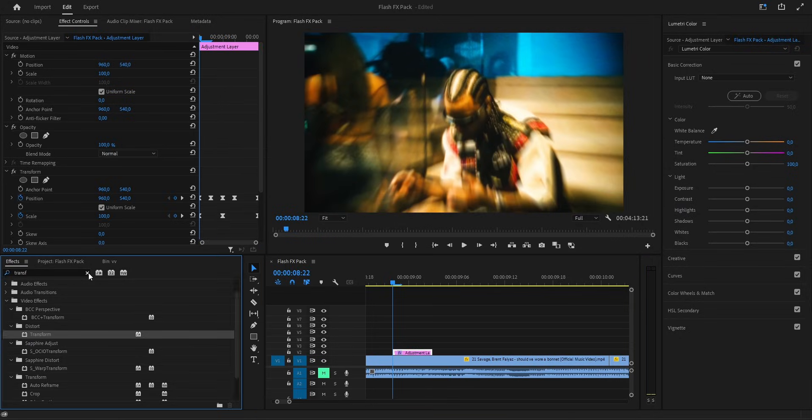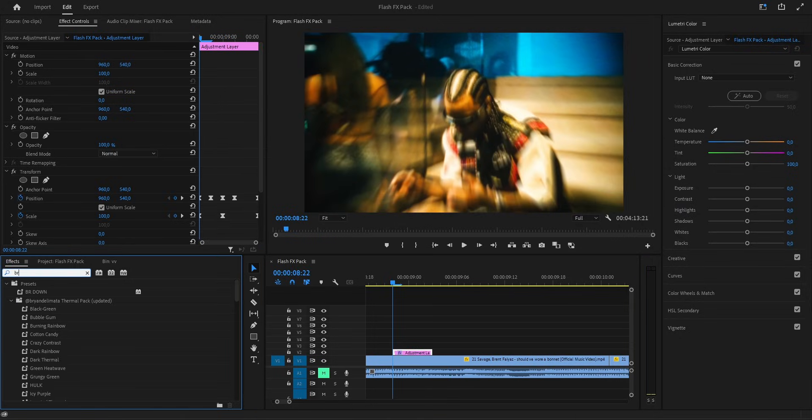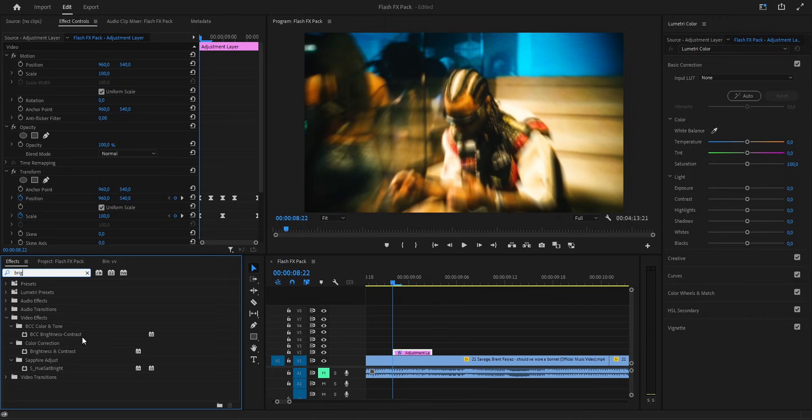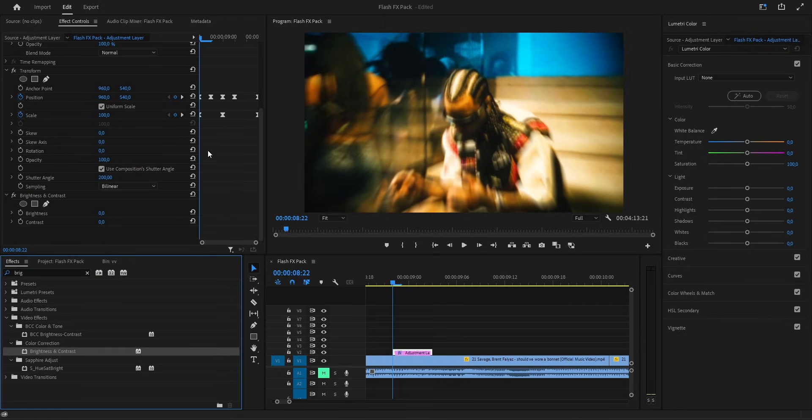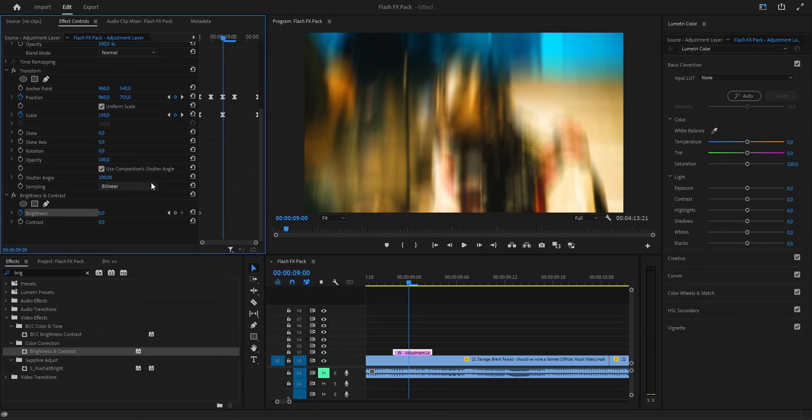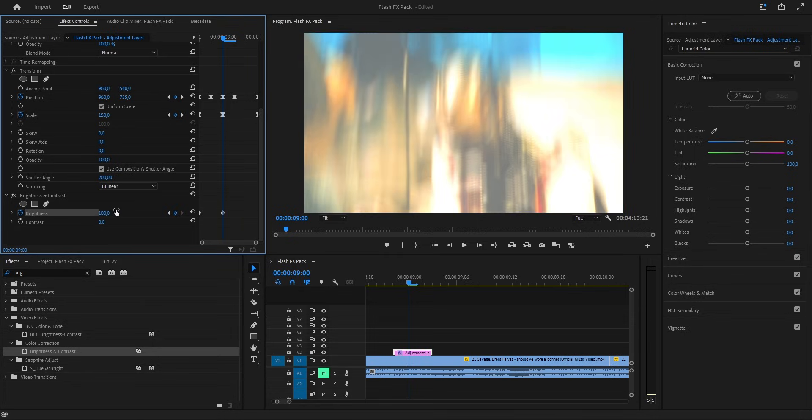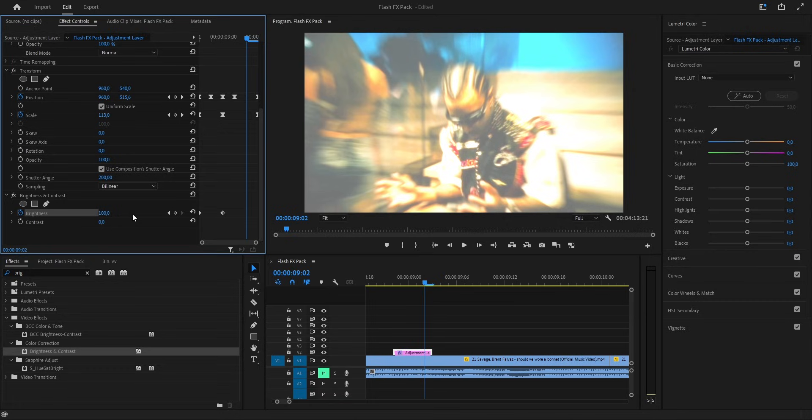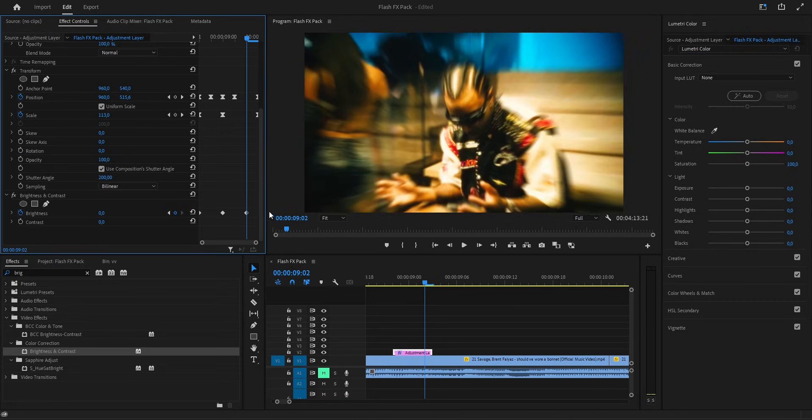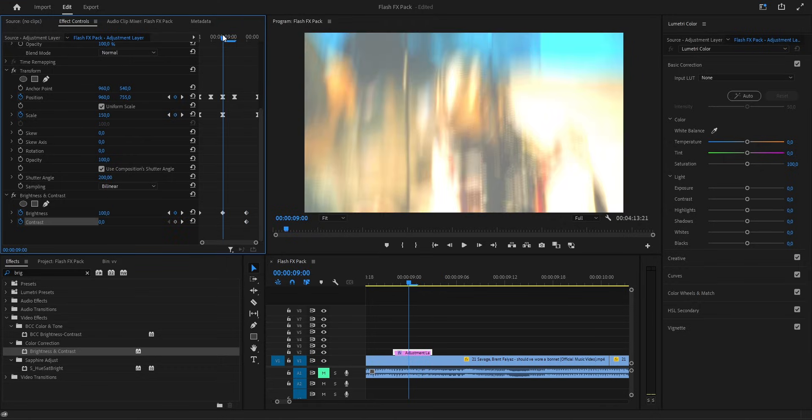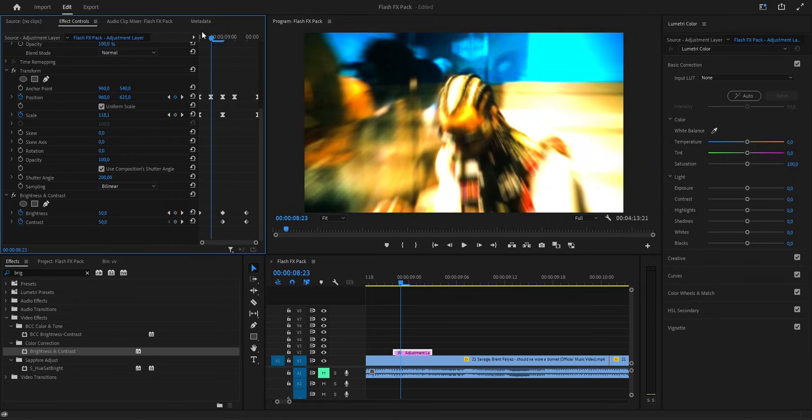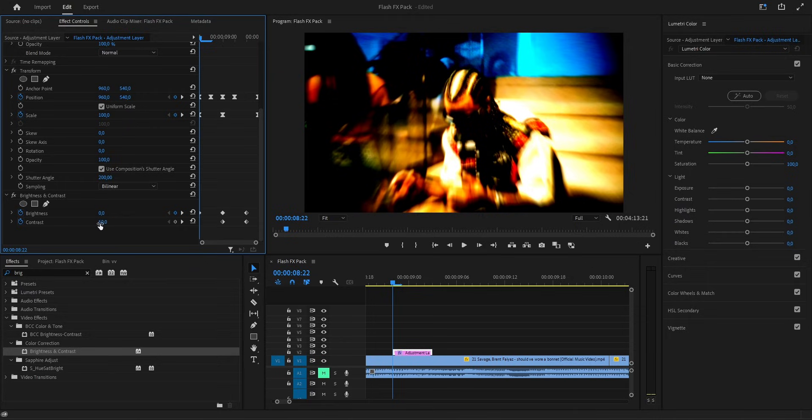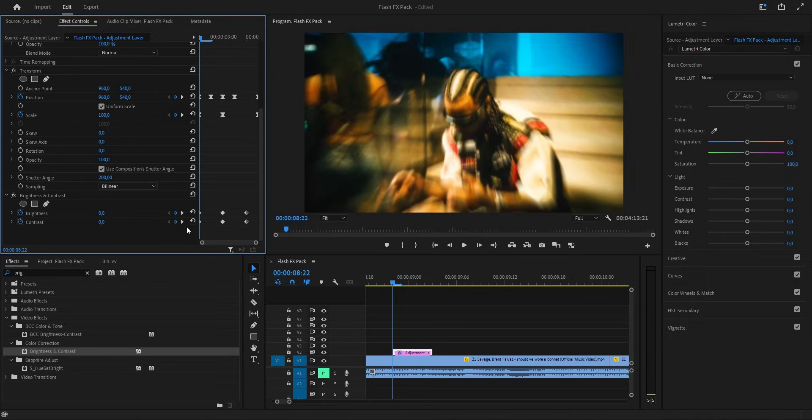Go to the effects panel, search for brightness and contrast and drop it on the same adjustment layer. First we drop a keyframe on brightness at zero. Then we move a little forward on the timeline and push it up to 100. After that, we go towards the end and bring it back down to zero again so the flash fades out smooth. Now same thing with contrast. First frame stays at zero, then in the middle we raise it to about 50 and towards the end we drop it back down to zero. After setting all those keyframes, we need to smooth them out.